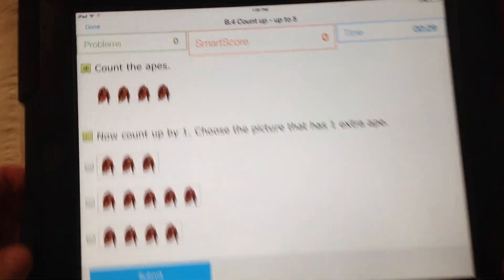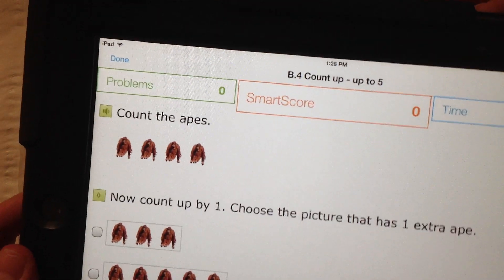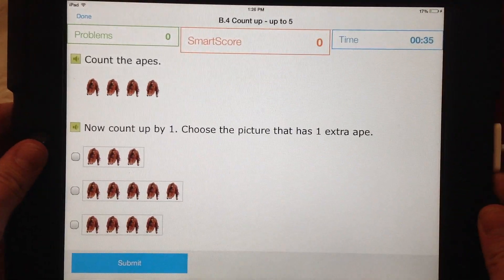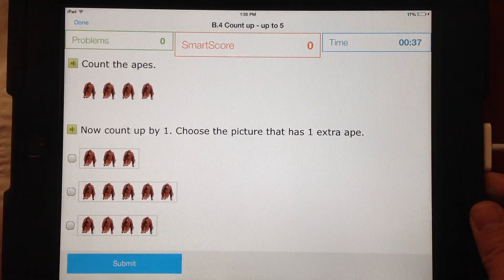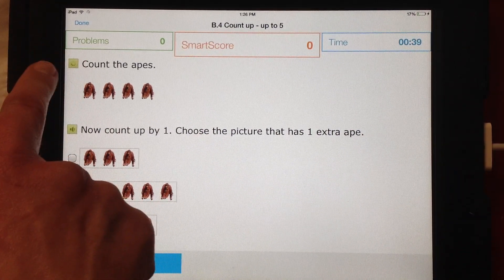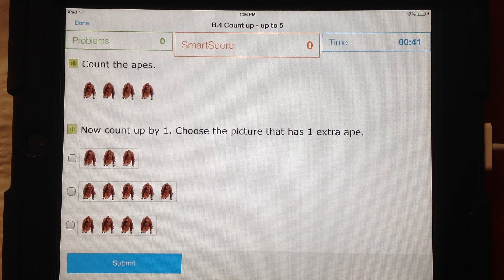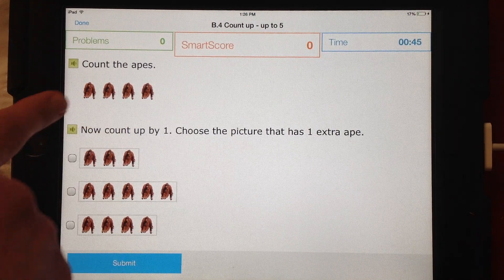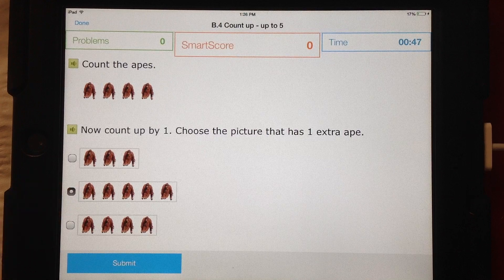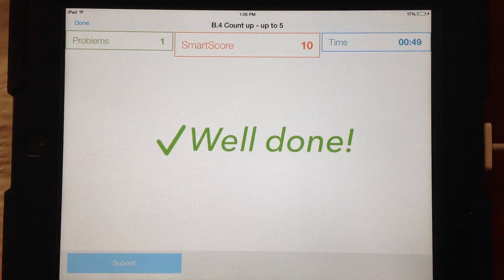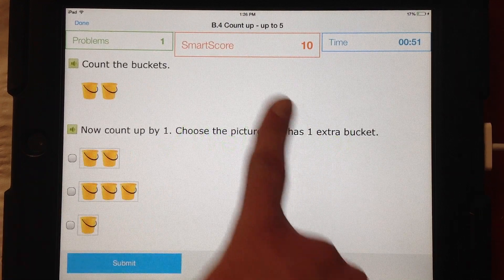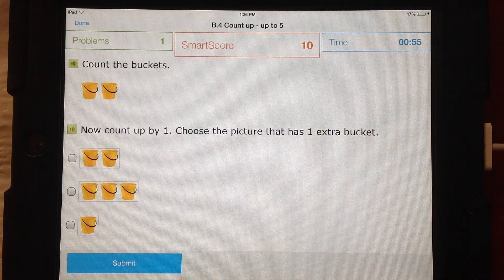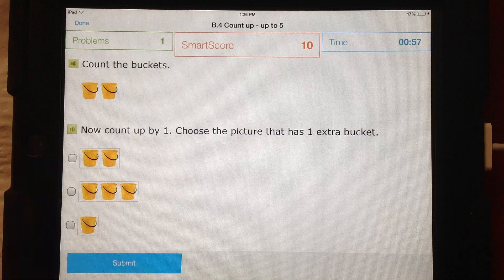Now count up by one. So if we have four, obviously we have five — we click and we submit, and we go on. It comes up with our score, how long we've been on here, and how many problems we've attempted.